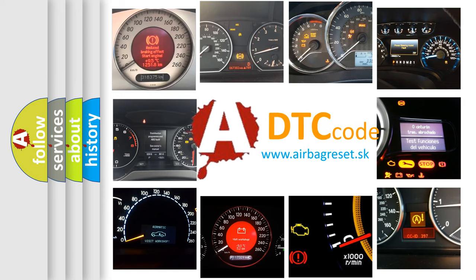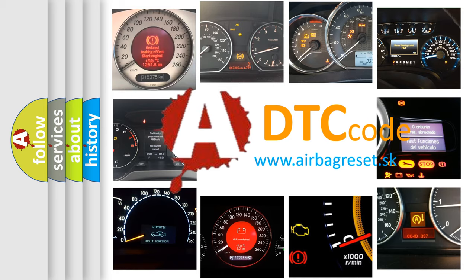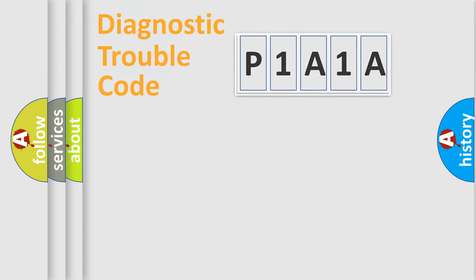What does P1A1A mean, or how to correct this fault? Today we will find answers to these questions together. Let's do this.